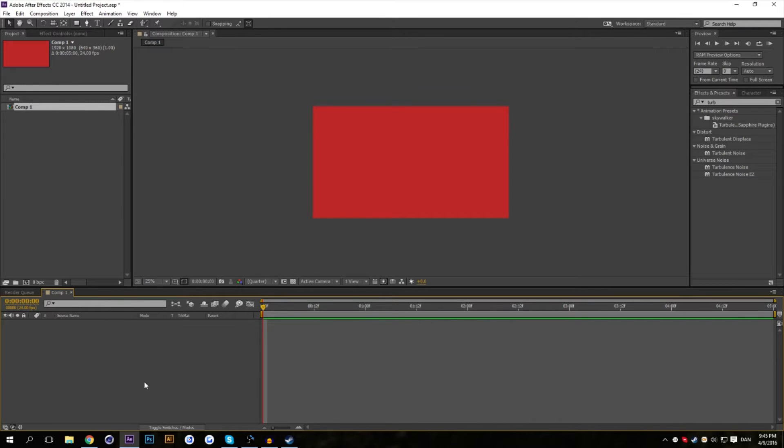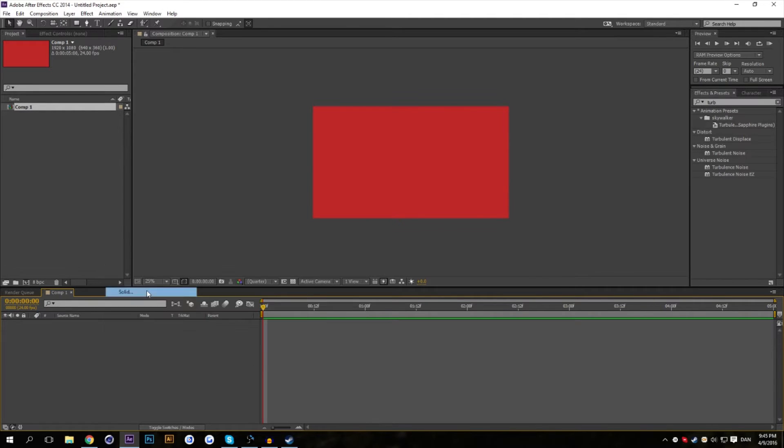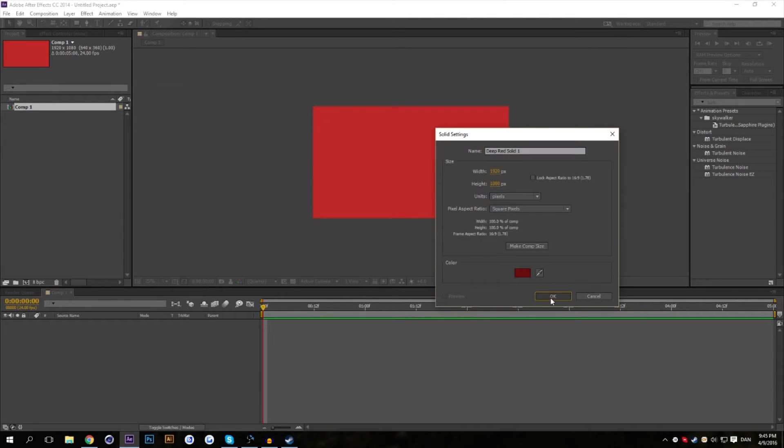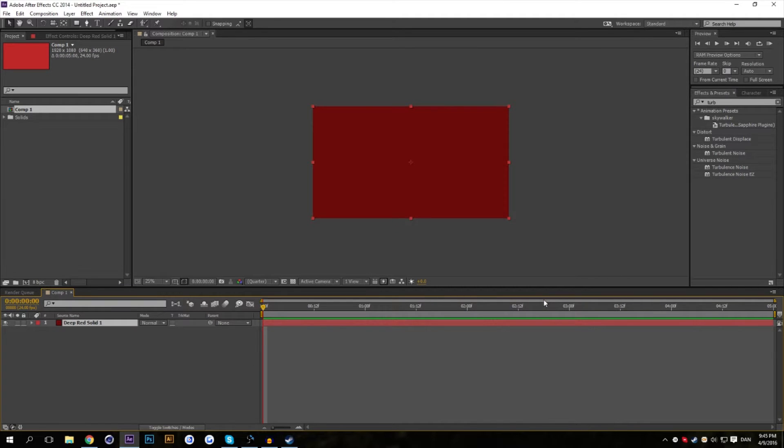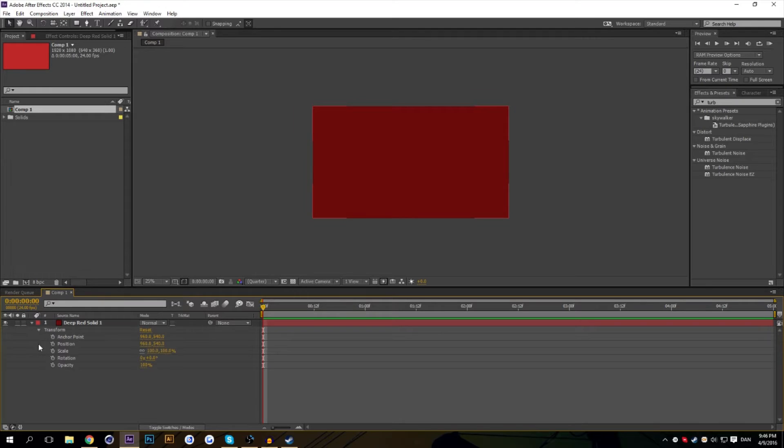Down here is the timeline. The timeline is where you're going to be compositing everything. This is where you usually create different kind of layers and stack them on top of each other and manipulate different variables of each layer.